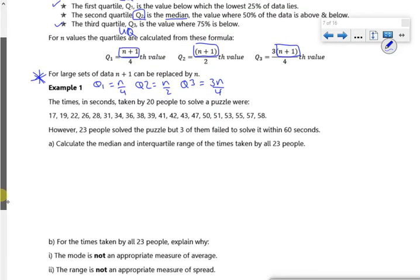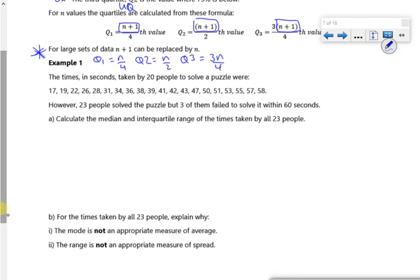Right, let's have a look at this first example. So the timing is in seconds, and if you look, the data is already in order. I've got 20 people, so N is 20.